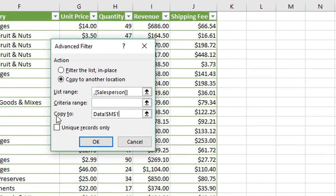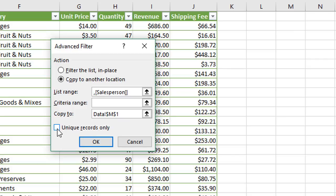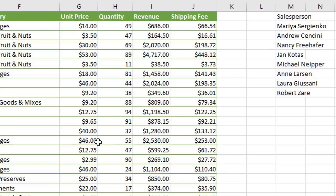We have our list range, our copy to range, criteria range can be left blank. And then we're going to click this checkbox right here that says unique records only. Check that box there and then click OK.